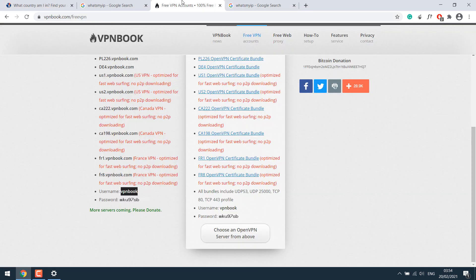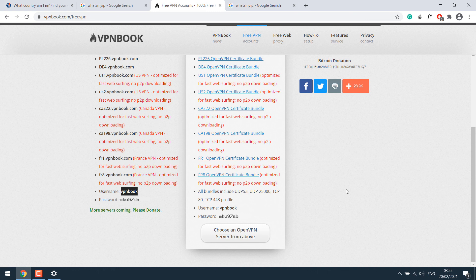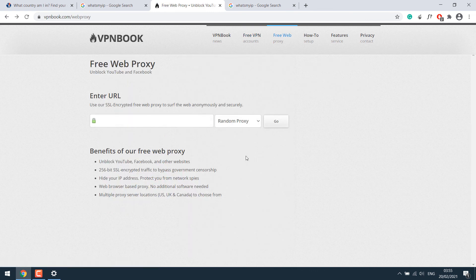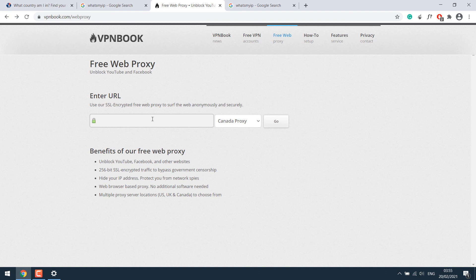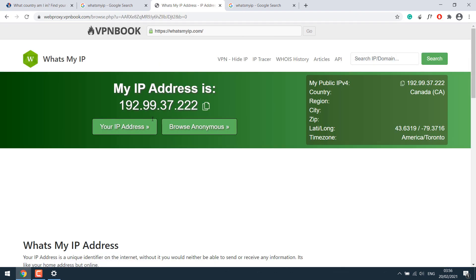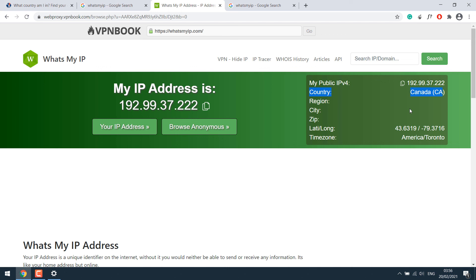Some more additional information. Suppose if you do not want to set up the VPN on your computer, then you can browse the site using the free proxy. Click on free web and you can choose the proxy connections you want to use and type the sites link here. Suppose if I go to the site, what's my IP.com, so you can see this site is from a different IP and we are serving websites from Canada.